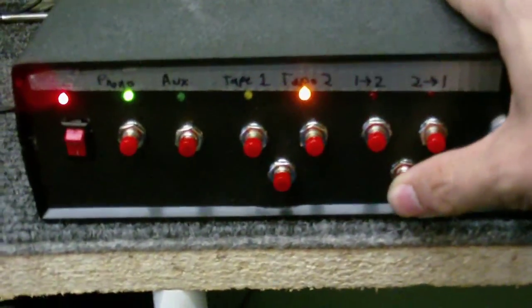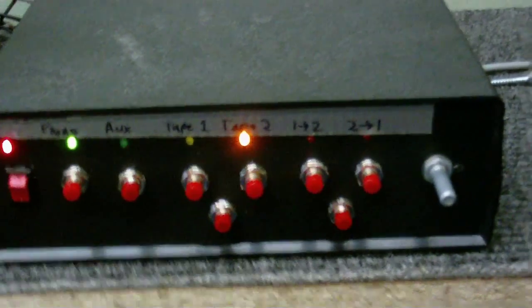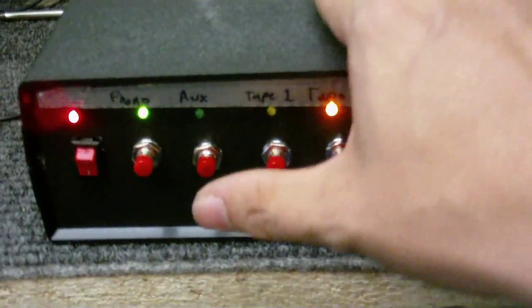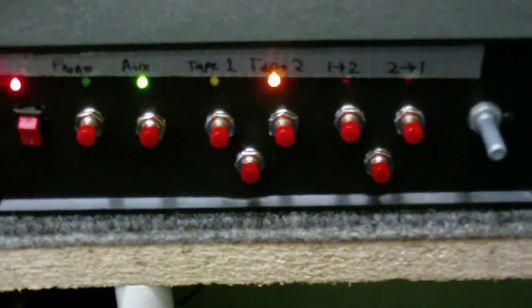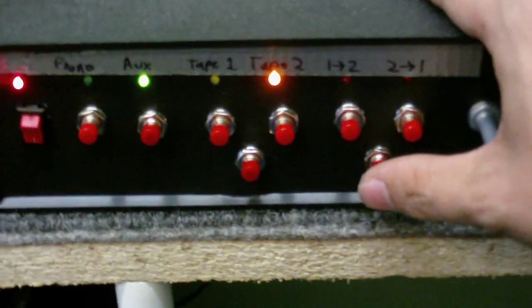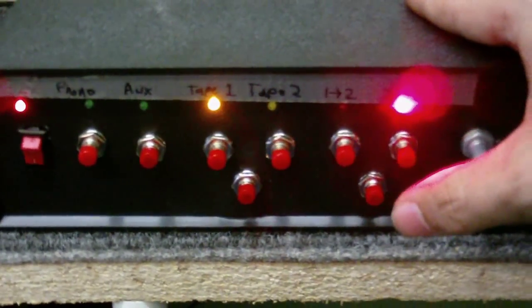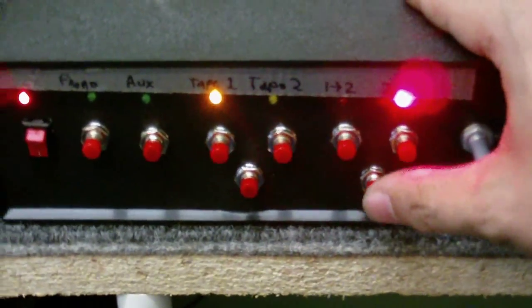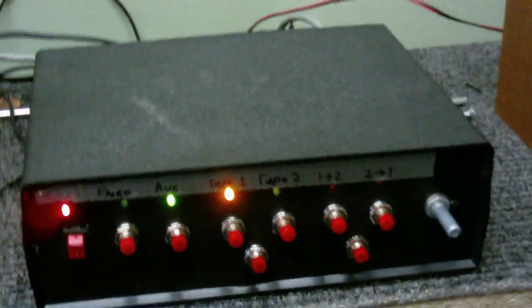But as soon as I take it out of tape dubbing mode, you'll see the light comes back on. It even remembers what position it was in. I'll put tape dubbing on again and turn it off. You can see that.